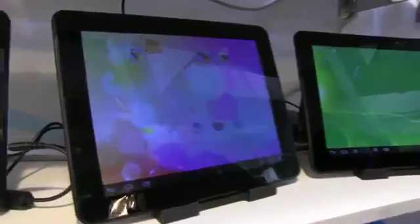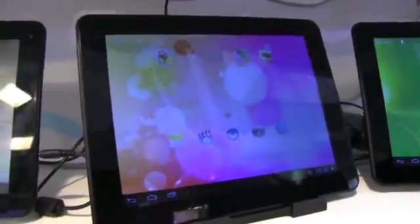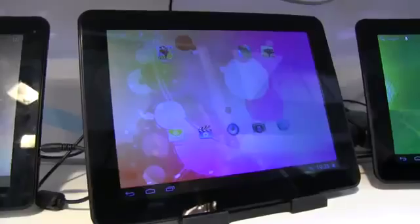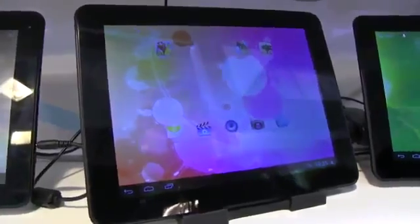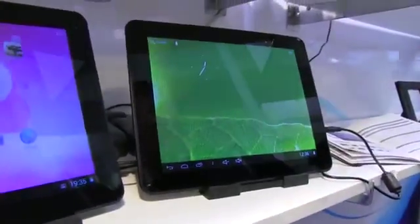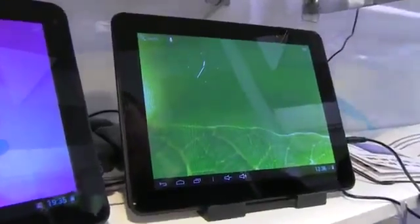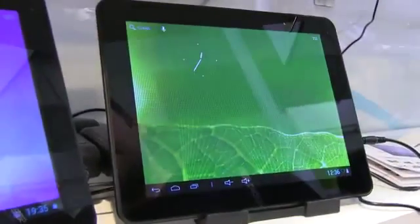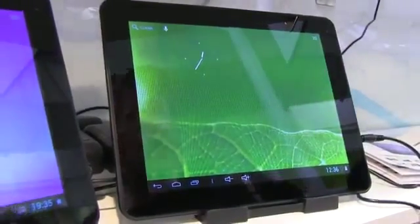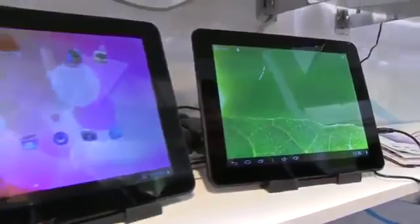This one right here is a 9.7 inch typical Android-based iPad wannabe from China and this one is pretty much the same. They're the same base specs: both 1GB of RAM, 4GB of flash memory, 1024x768 resolution.